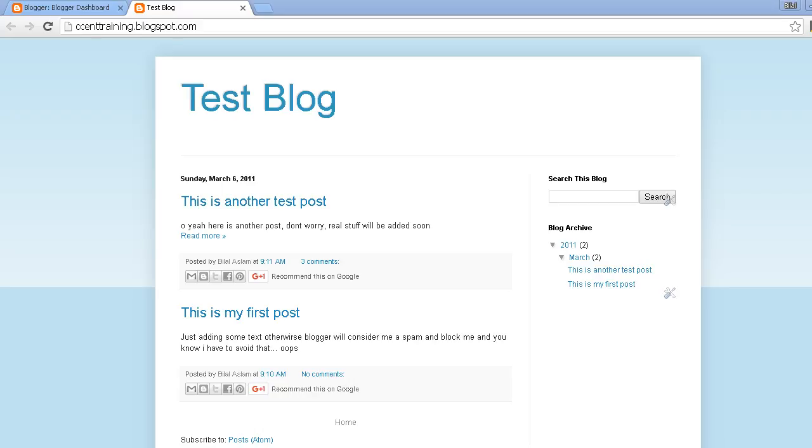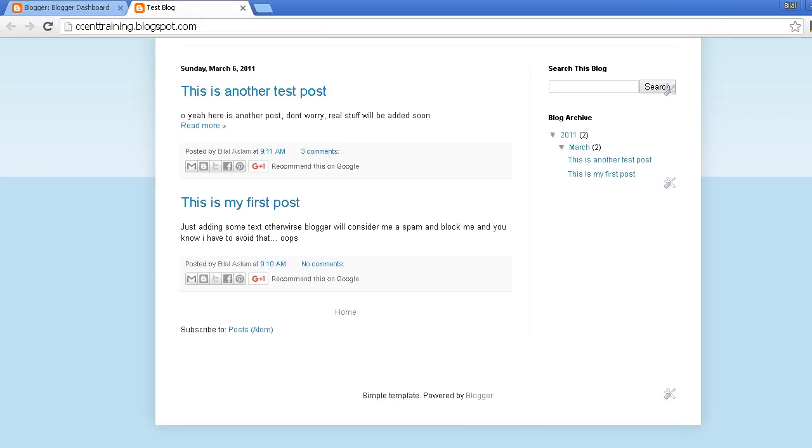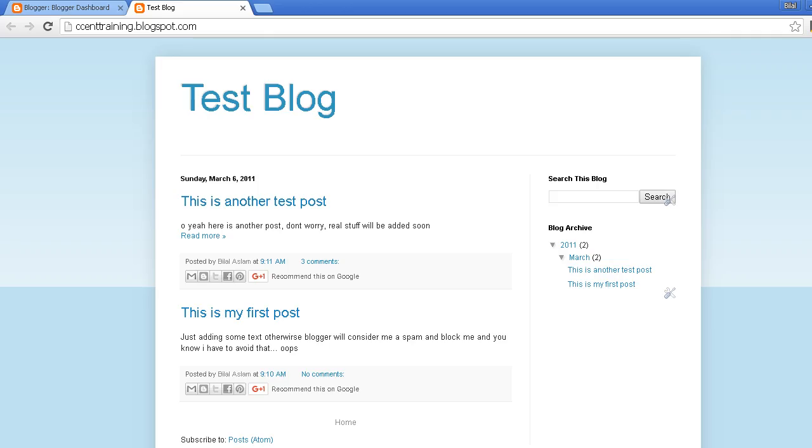So this is my blog and as you can see I have not added anything yet, just a few gadgets and a few posts.